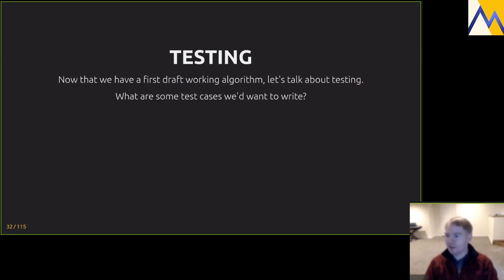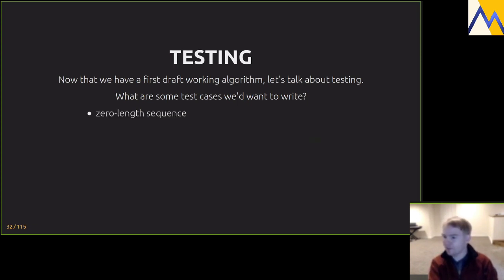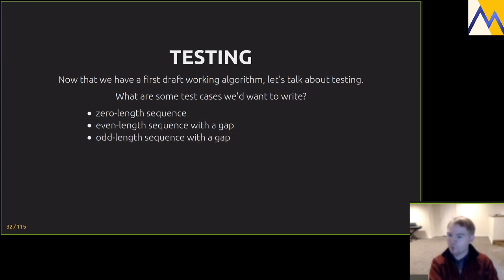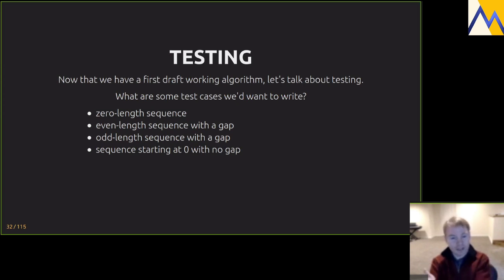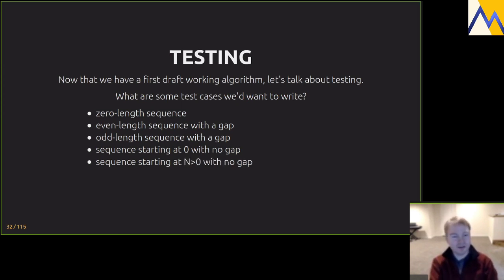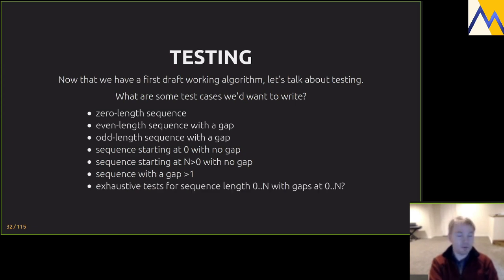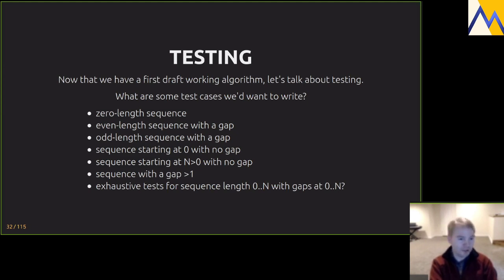Now's a good time to add tests to make the algorithm robust. Good test cases include: handling zero-length sequences (as all standard algorithms do), even and odd length sequences, gaps at the end or beginning, no gap at all, a gap greater than one element, and exhaustive tests for small cases. In preparing this talk I wrote all these tests — that's how I iterated on the algorithm.